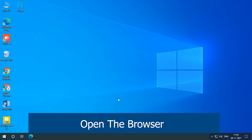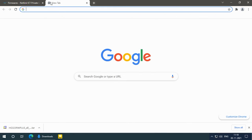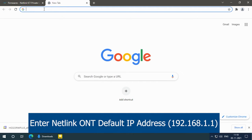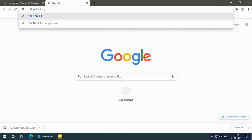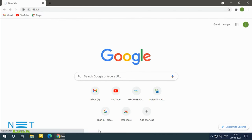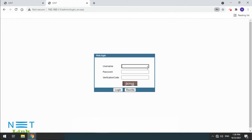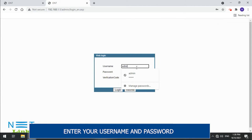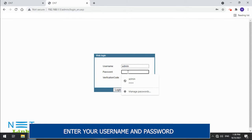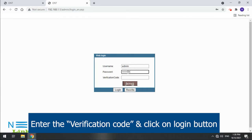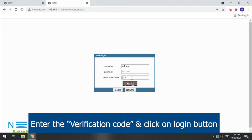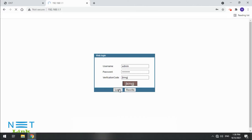Open the browser and enter your IP address. Enter your username and password, then enter the verification code and click on the login button.